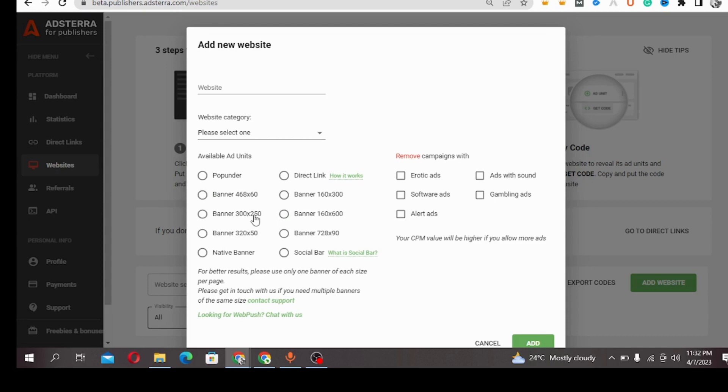The most used type of banner, like I said, is the 300x250, the 728x90, the 320x50, and the 468x60 banner. These are the most used types of banners.